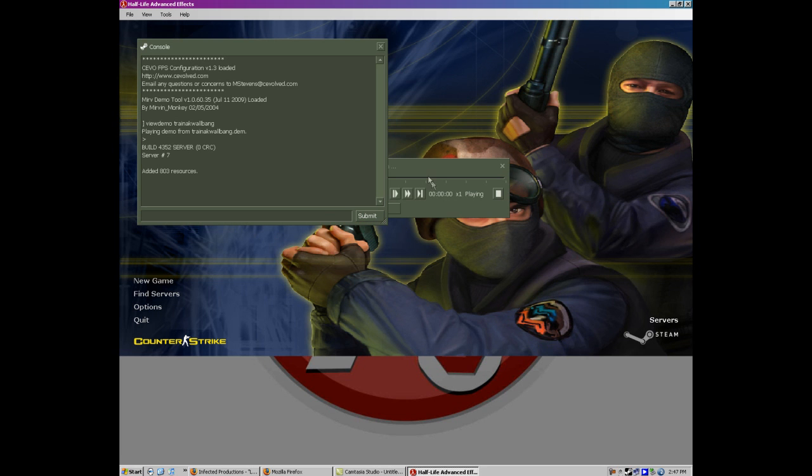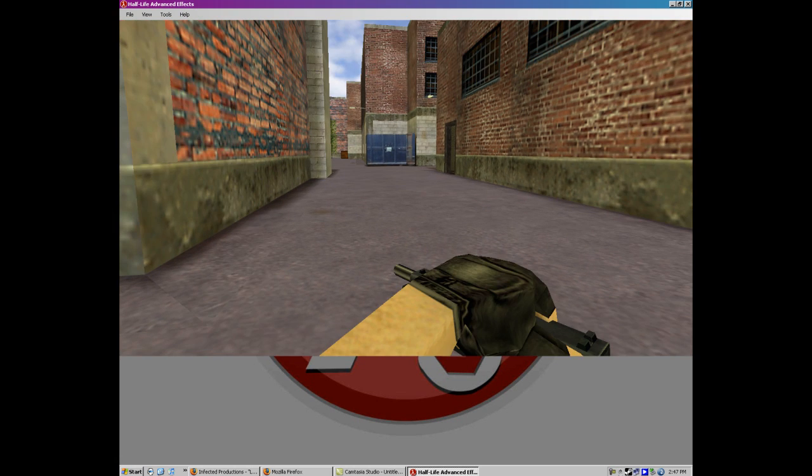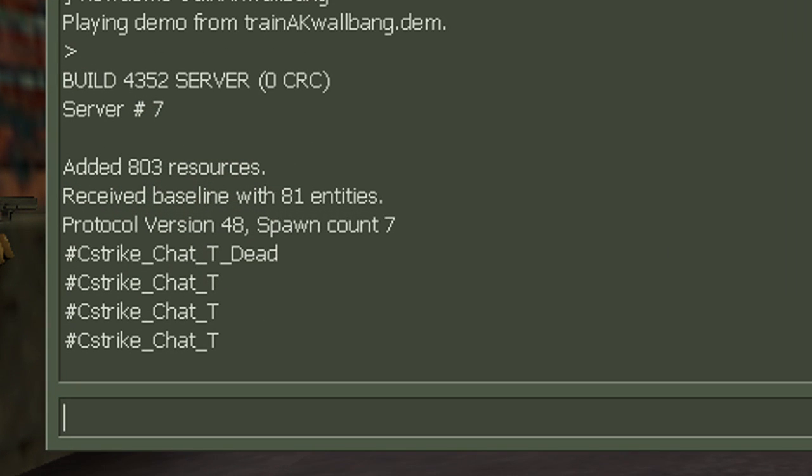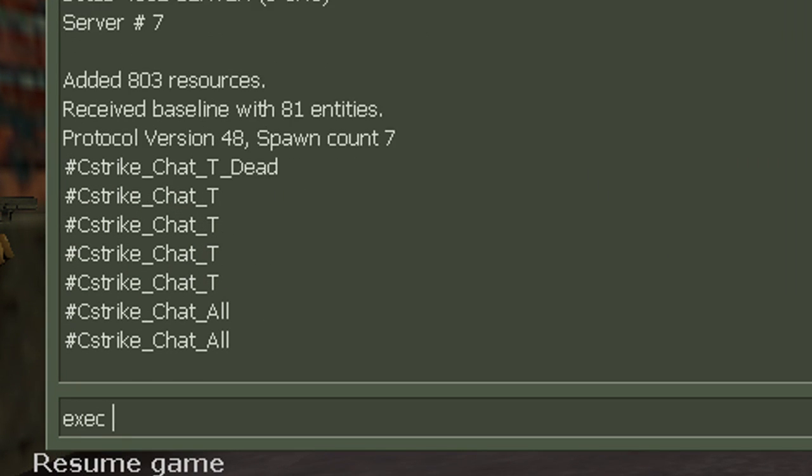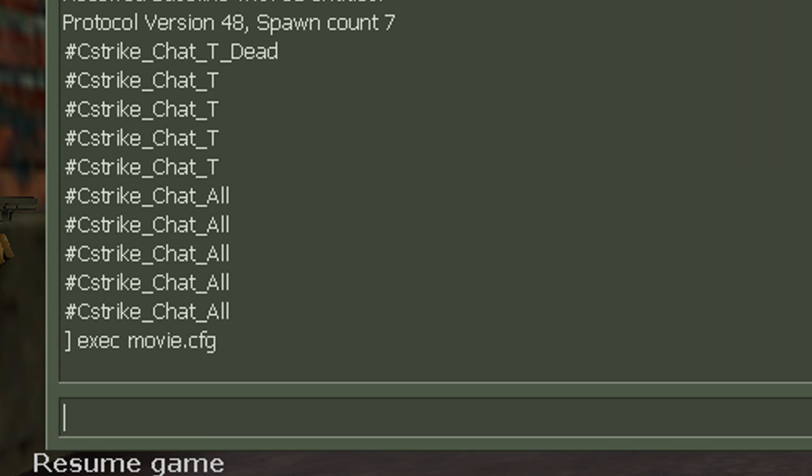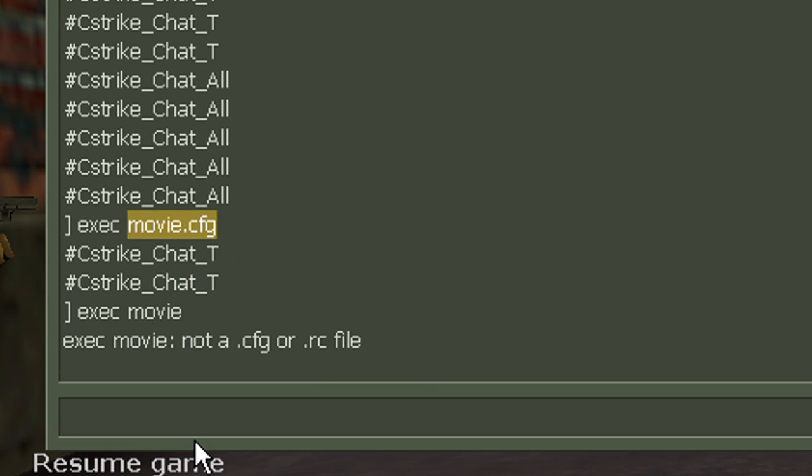All right, so now this is going to come up, take a bit. All right, now it's up. Now we go exec movie.cfg. All right, make sure you have that exactly like that. Don't do exec movie. That's crap. You have to go exec movie.cfg.